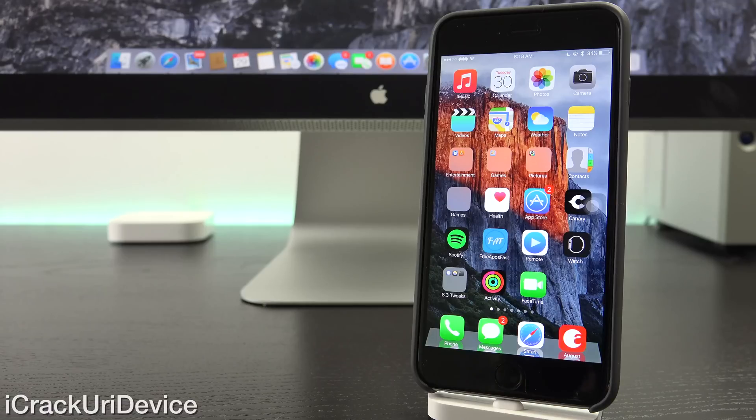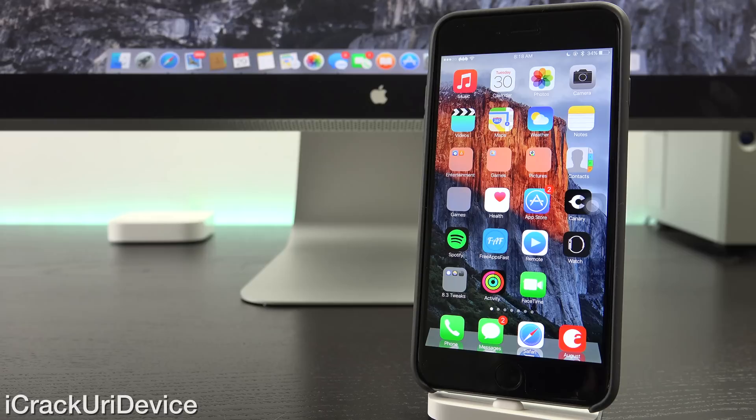Hey YouTube, it's iCrackUriDevice. Today Apple has finally released iOS 8.4 and in turn Apple Music to the public, but how does the new firmware affect jailbreaking?